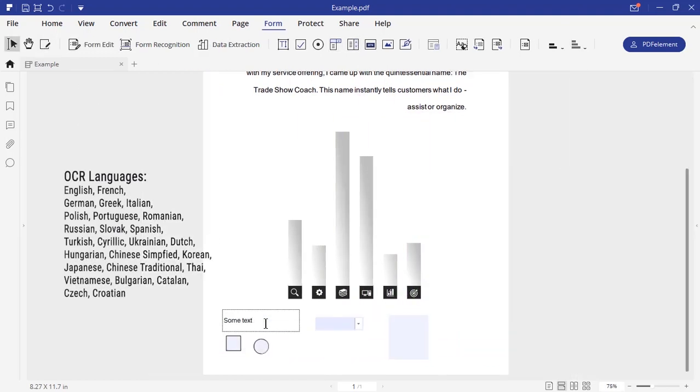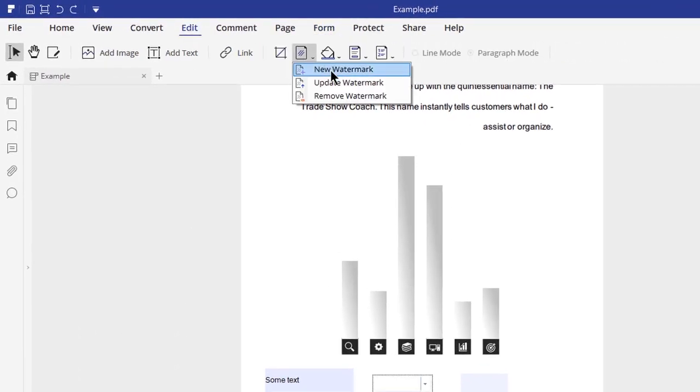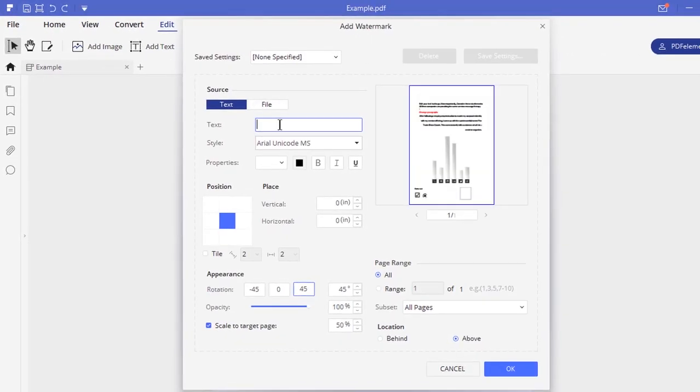OCR stands for optical character recognition. You can also create watermarks in your PDF using text as well as images.